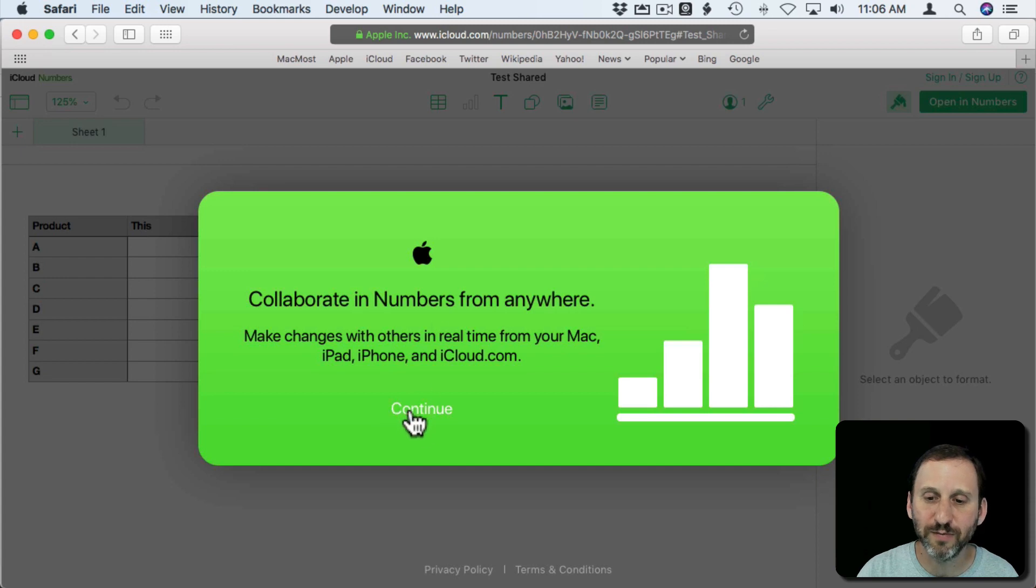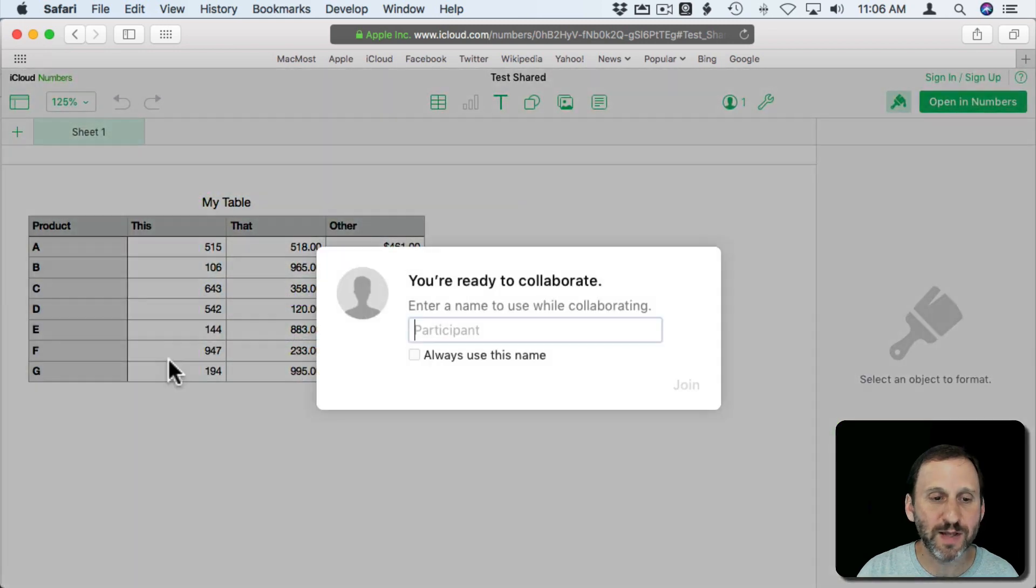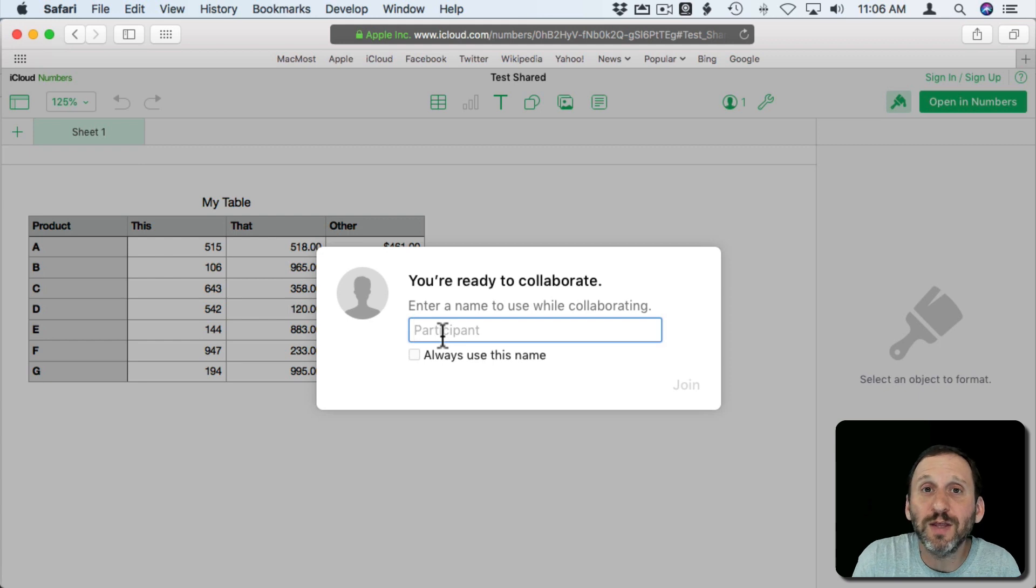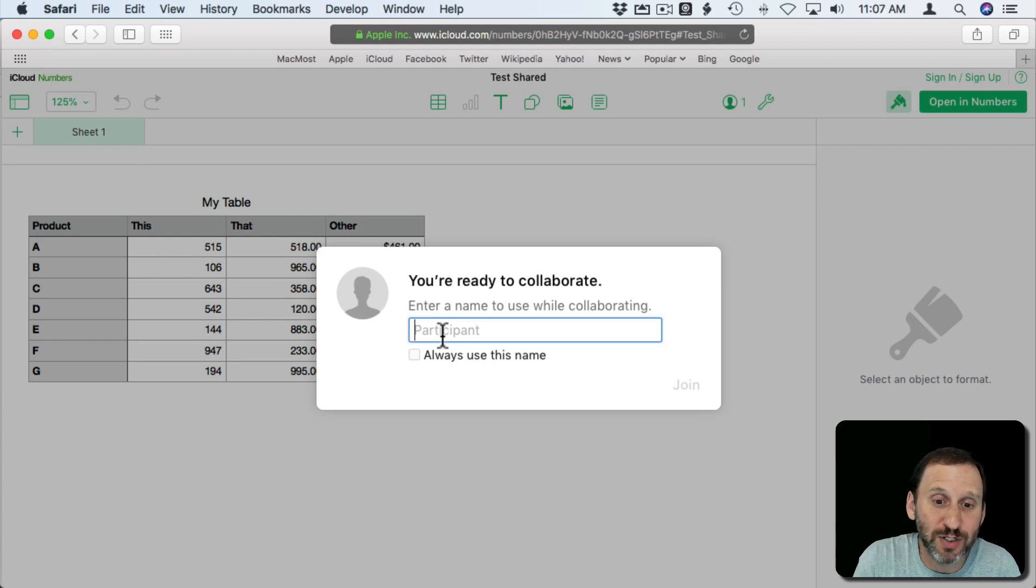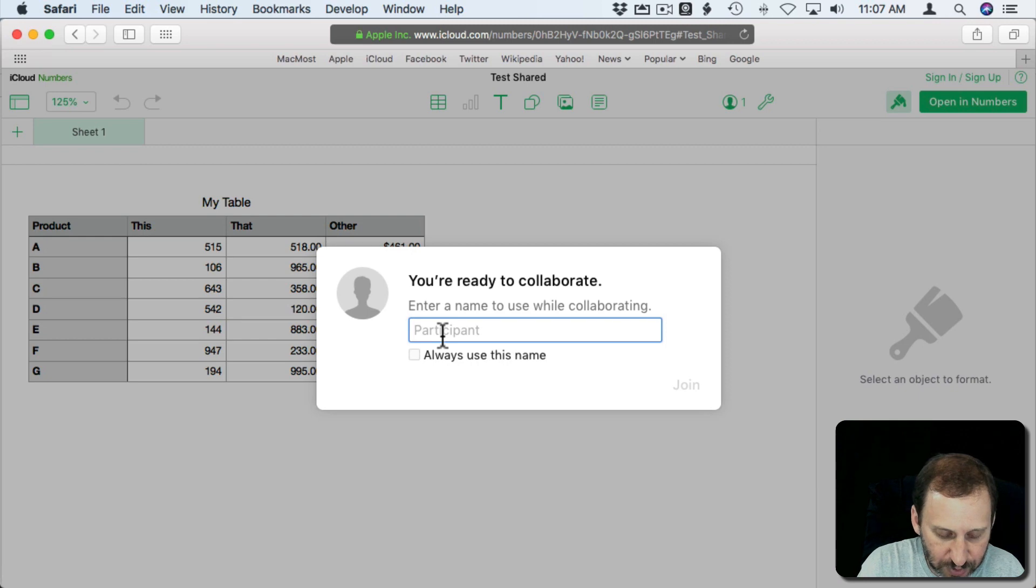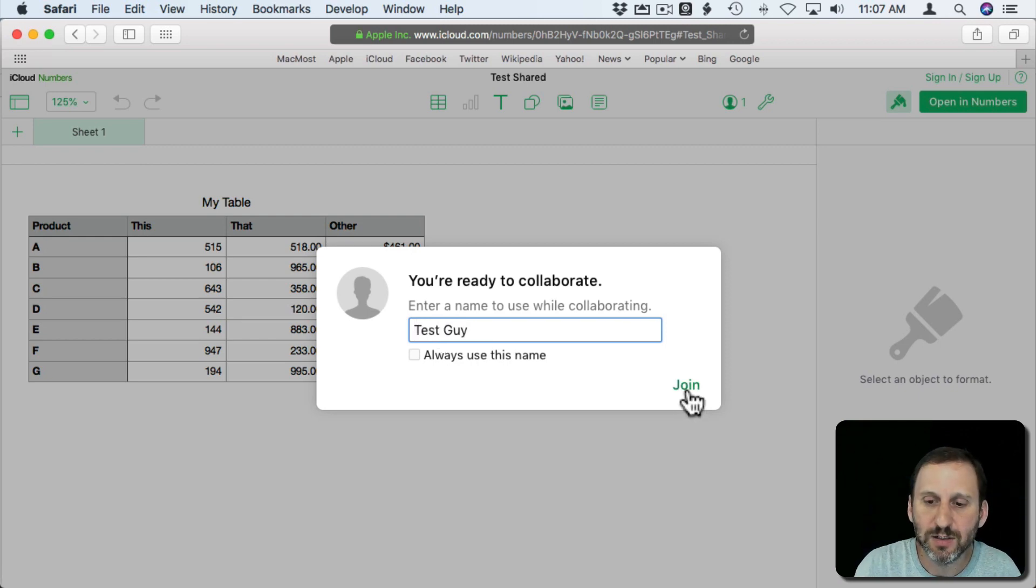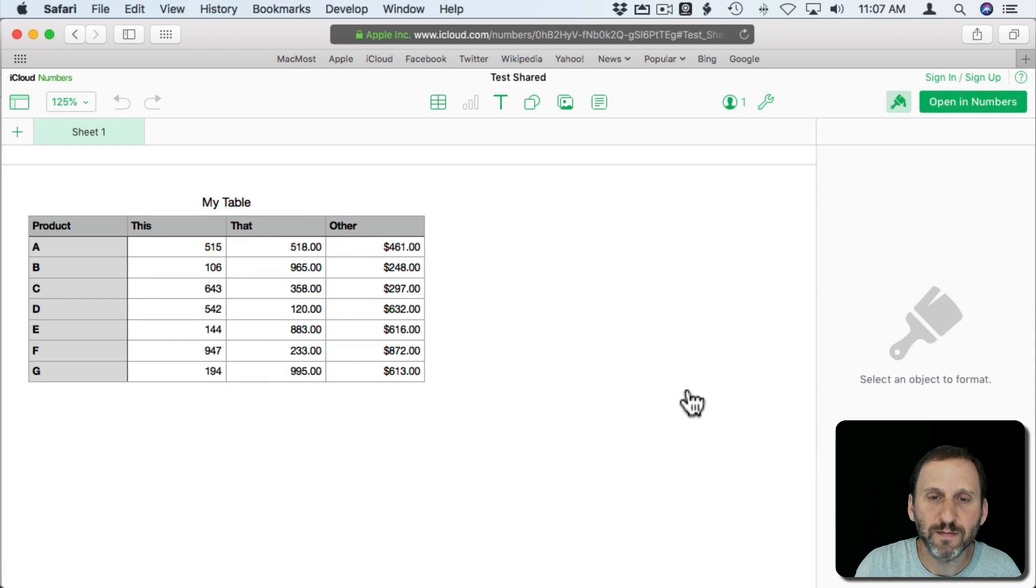It gives them a little welcome message there and it asks them for a name because it doesn't know who they are. You haven't used an iCloud account. So this person is just an anonymous person at this point. So we'll just do Test Guy and hit Join.